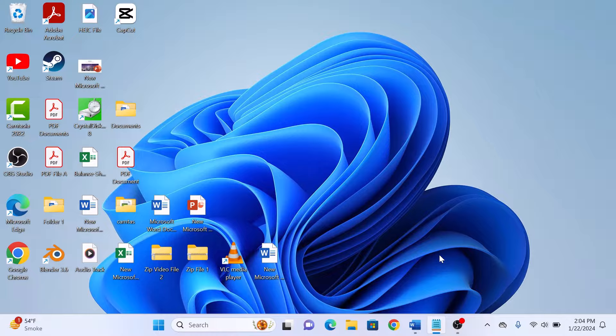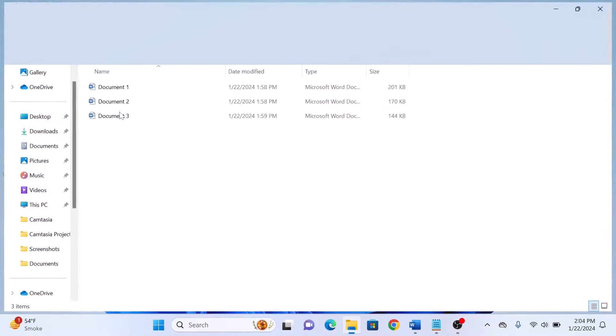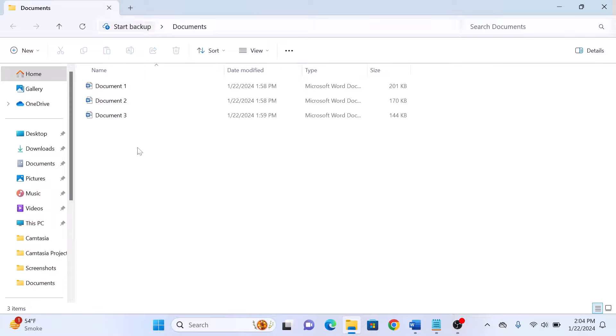The first step is to make sure you have all the Word documents you want to combine ready. It's essential to organize them in the order you want them to appear in the final PDF. These are the Word documents that we want to combine into a single PDF.